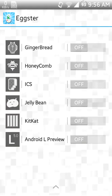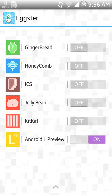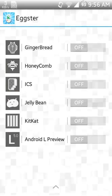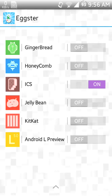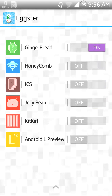Currently for Galaxy Core, Android L Preview is not working, but KitKat, Jelly Bean, ICS, Honeycomb, and Gingerbread all work.